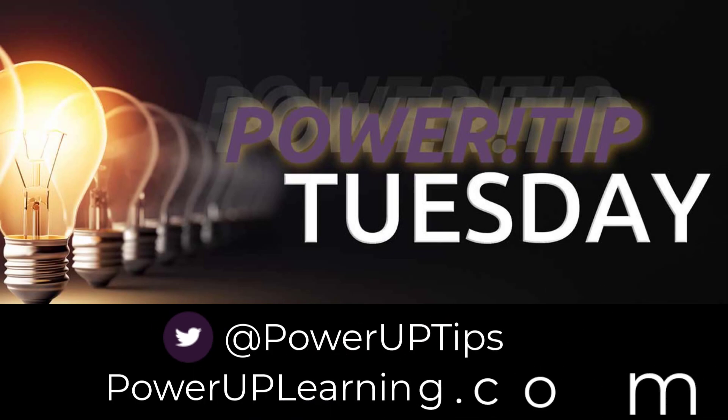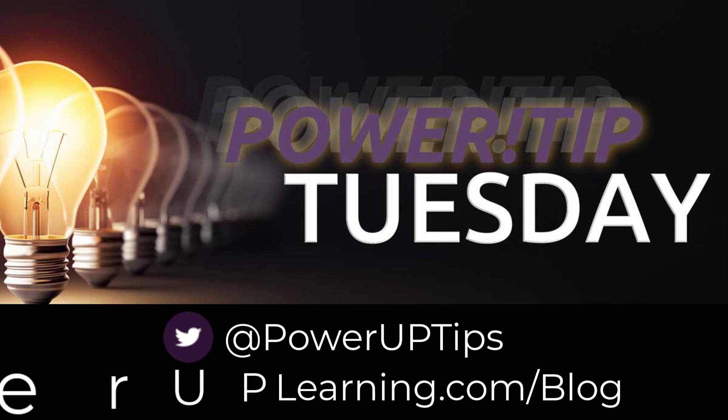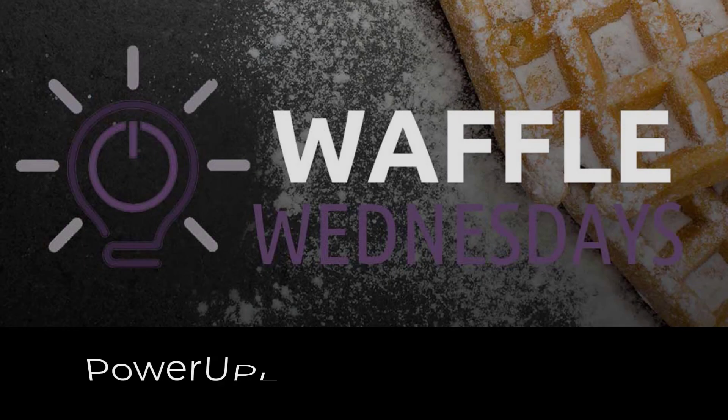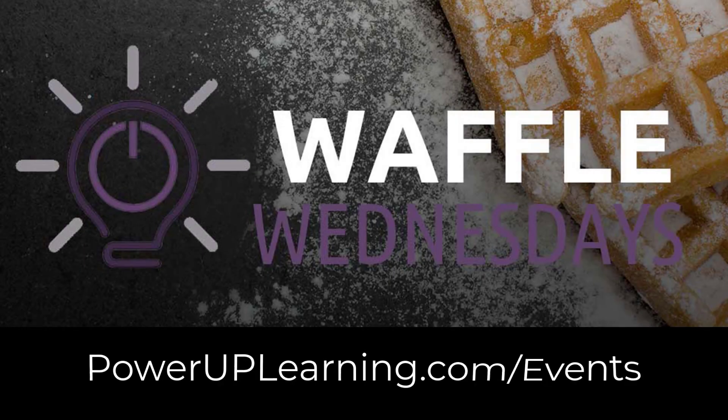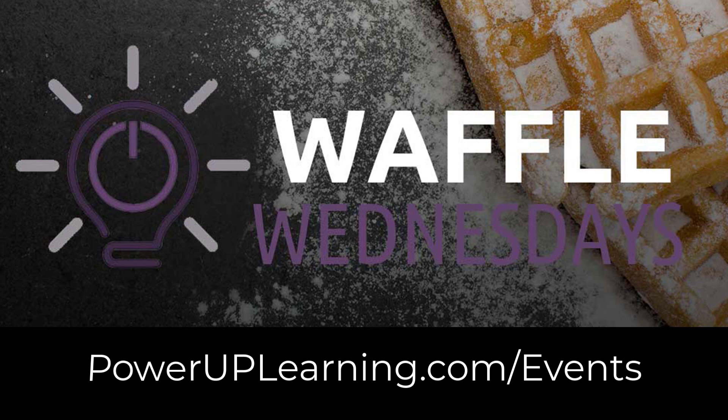If you like this tip, join us every Tuesday when we share our Power Tip Tuesdays and check out our website for the events we have coming up, including Waffle Wednesday, because on Wednesdays we are learning Waffles.